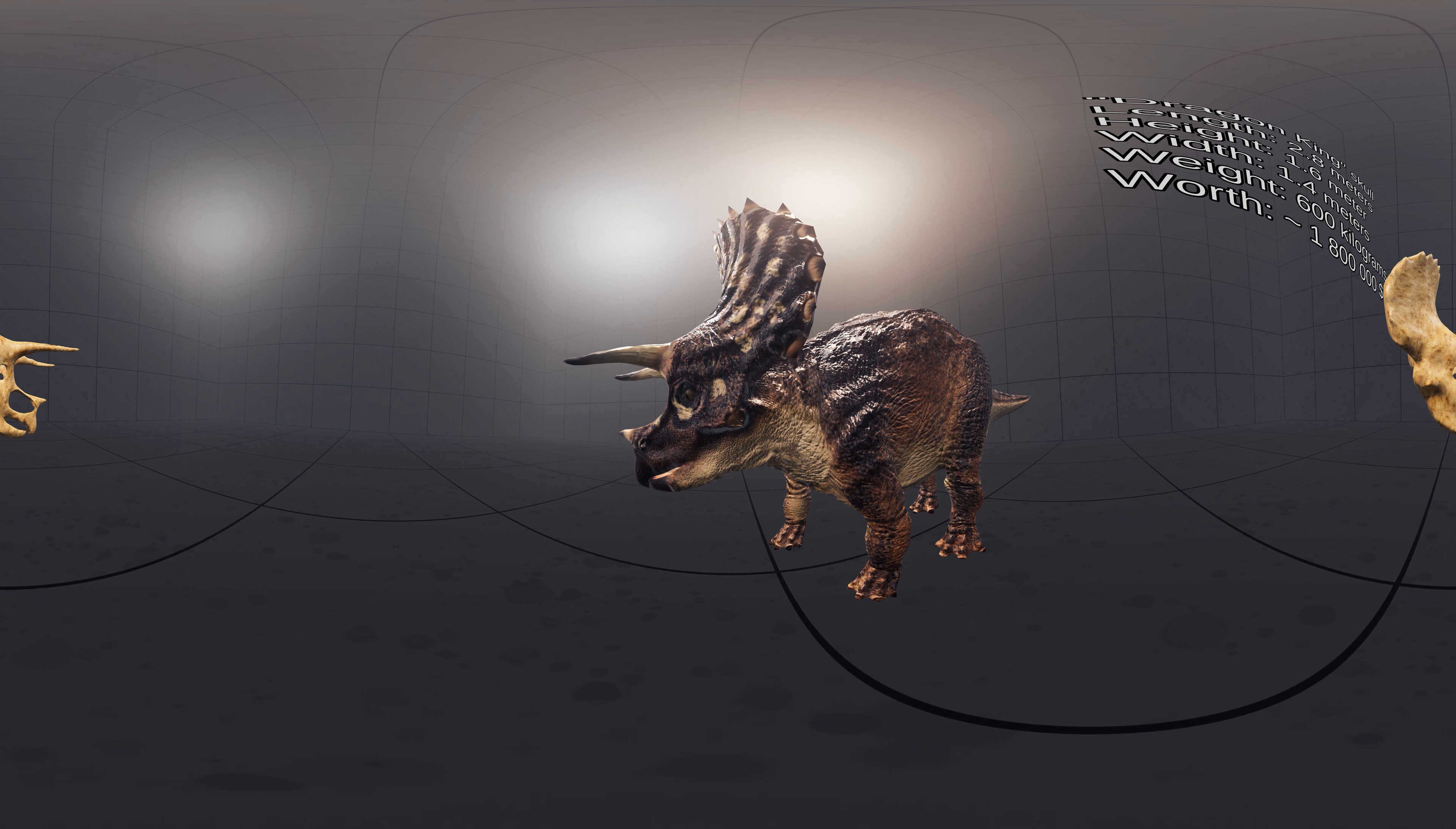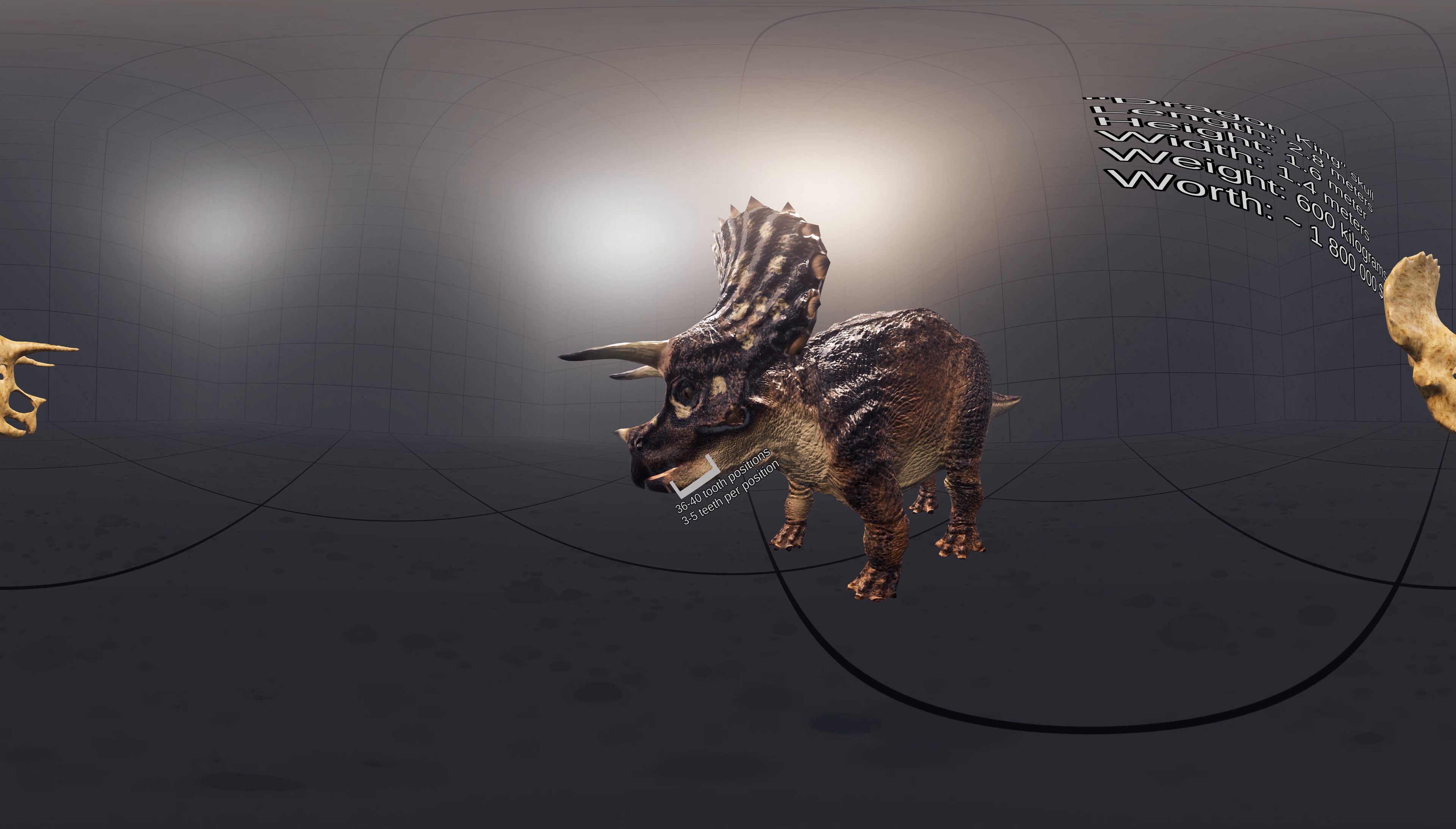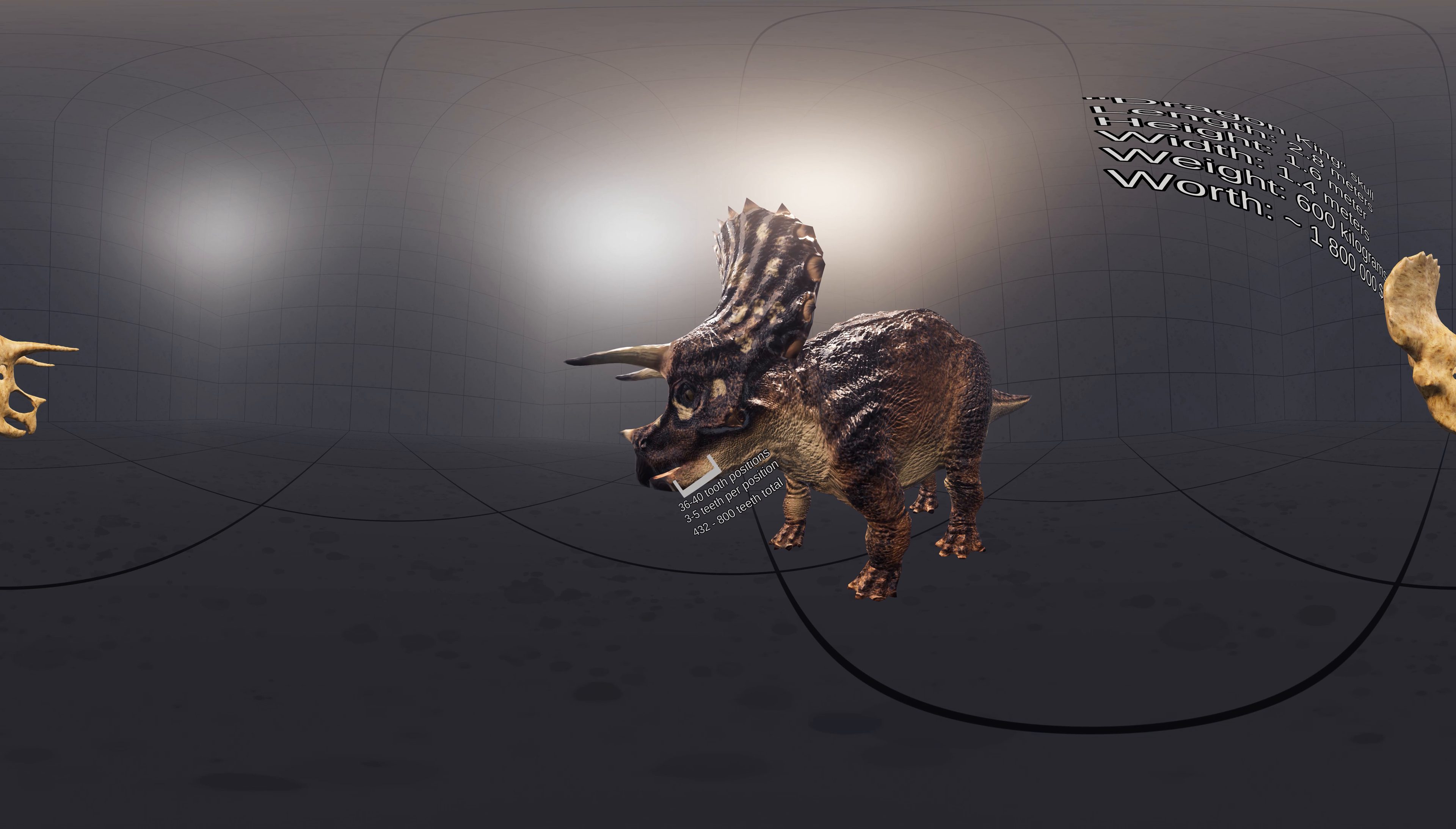Behind the toothless premaxilla, the maxilla bore 36 to 40 tooth positions in which 3 to 5 teeth per position were vertically stacked. The teeth were closely opposed, forming a dental battery curving to the inside.